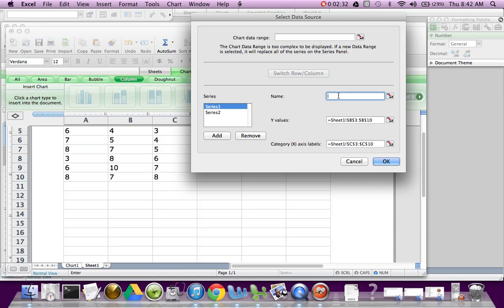Series 1, this was the class data I believe. So I'm just going to label it Class. Now I could hit Enter and kind of see how it looks.